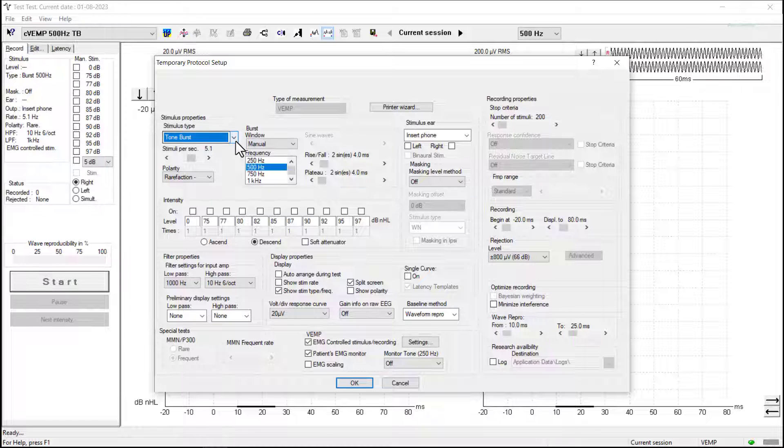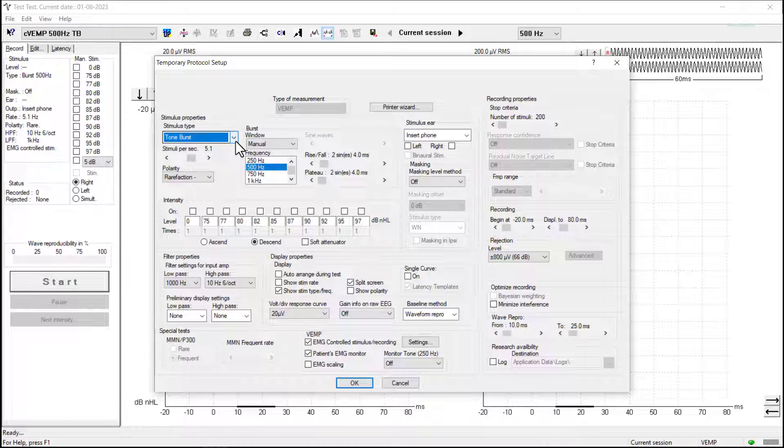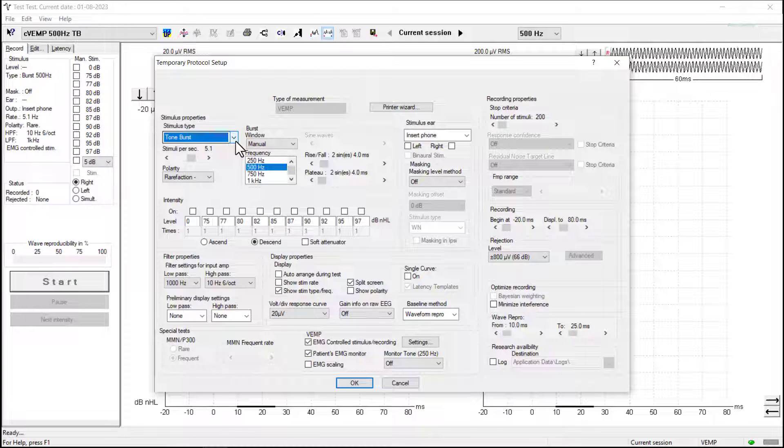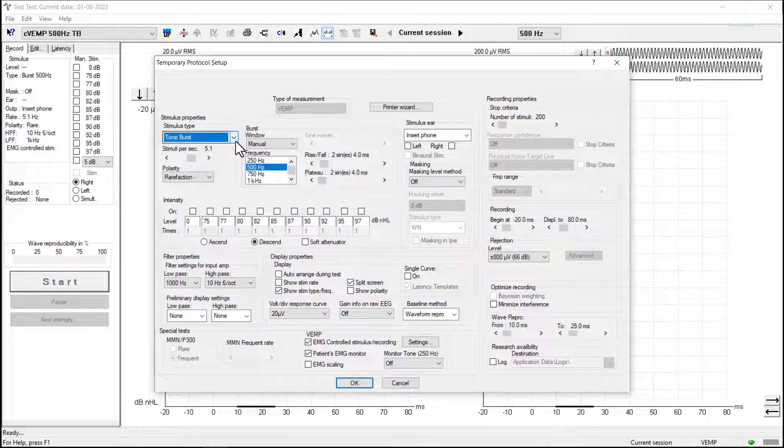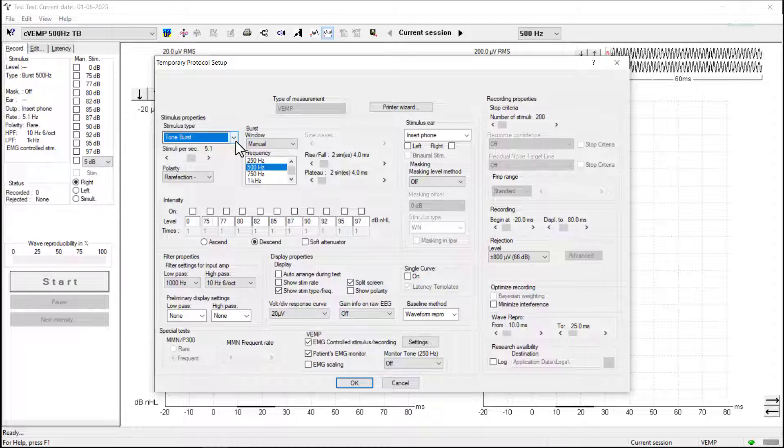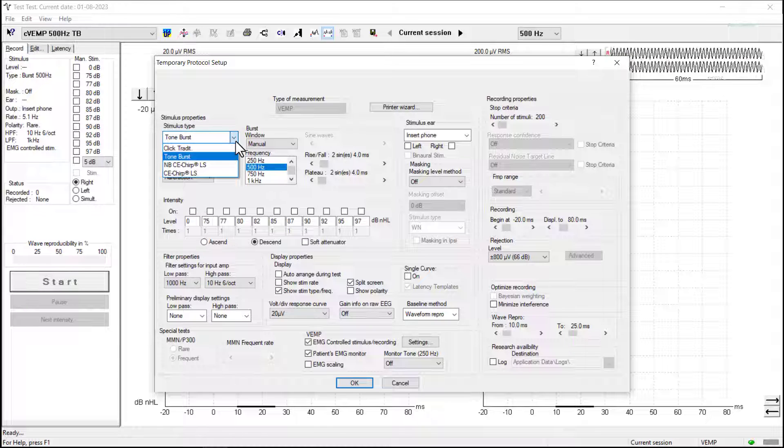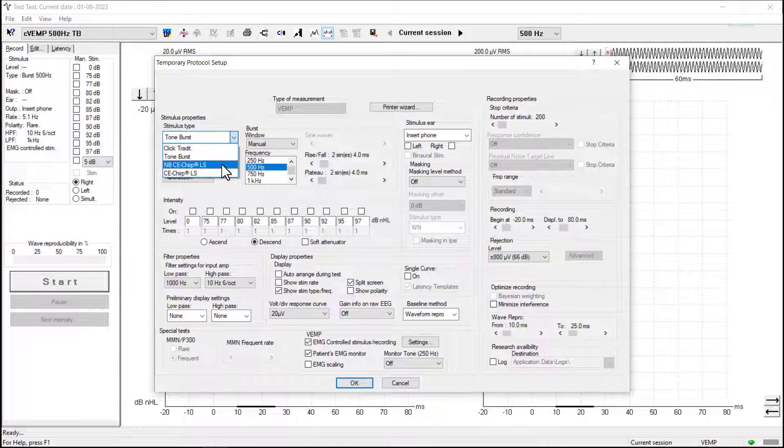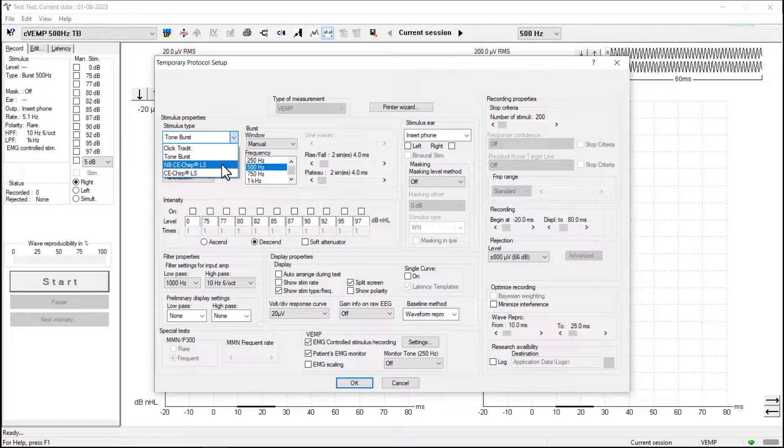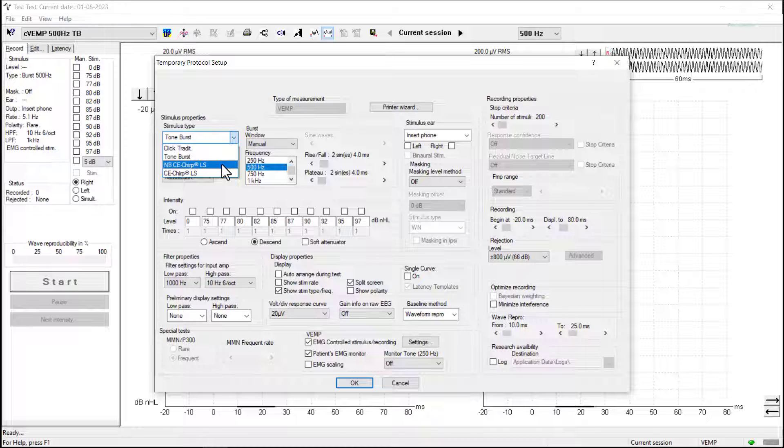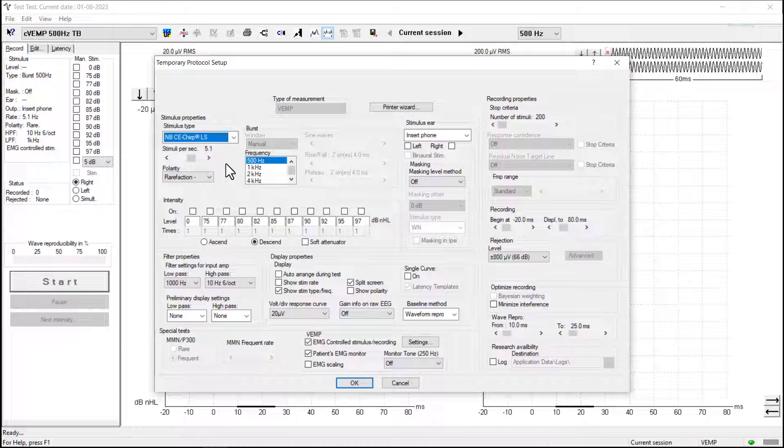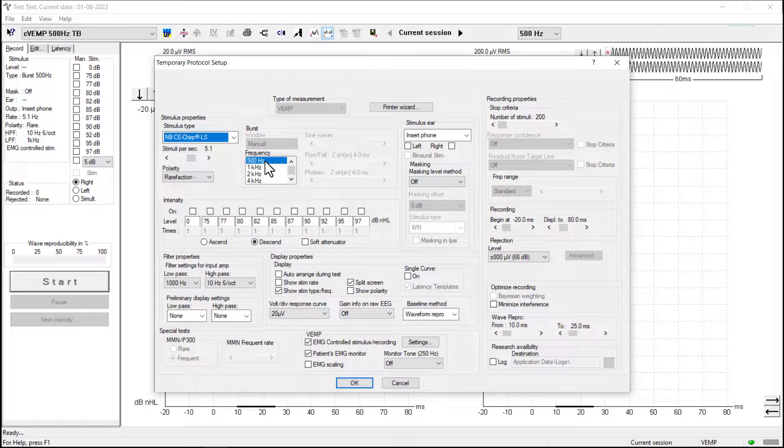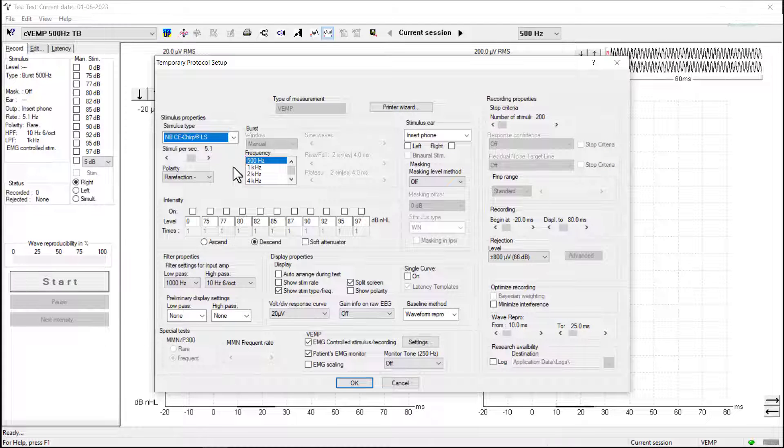The C-VEMP protocol defaults to using a tone burst stimulus, but a recent paper published in 2023 did a comparison between different stimuli types and found that the narrowband C-E Chirp stimulus family actually provided larger response amplitudes. So today I'm going to select the narrowband C-E Chirp 500Hz stimulus.